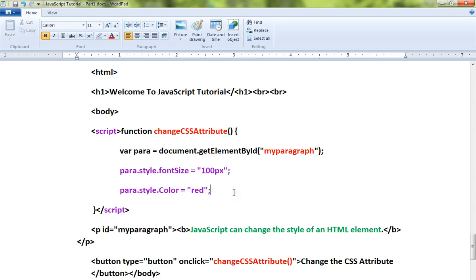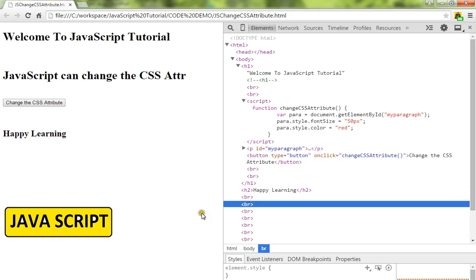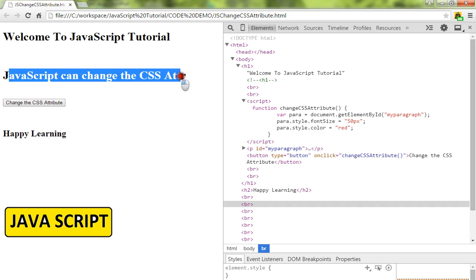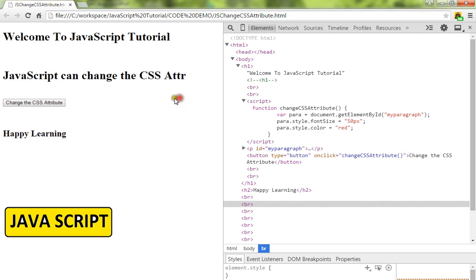Here is the paragraph which looks in black color. Now I'm going to change it to red color and the size. When I click on this button, this method will be called and we are changing the font size and the color.